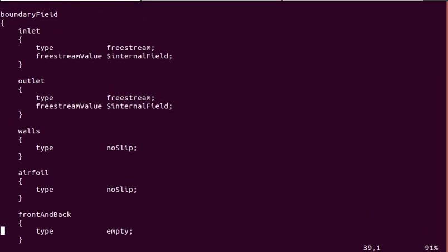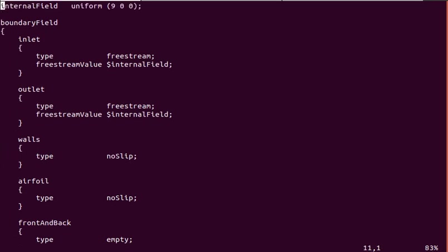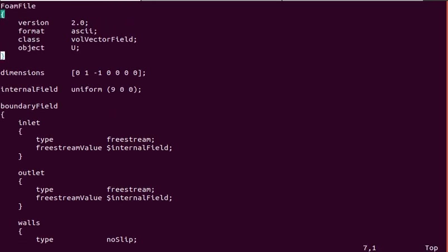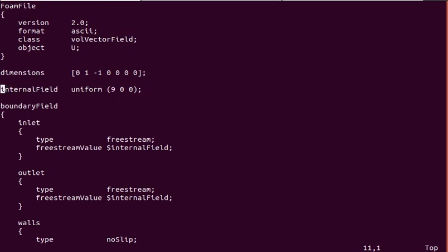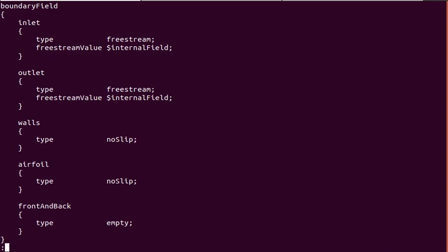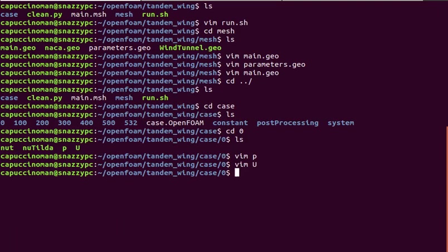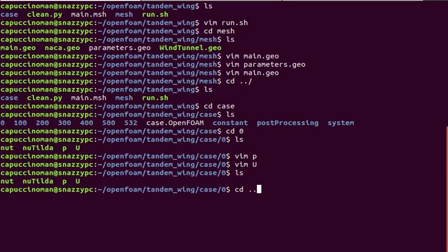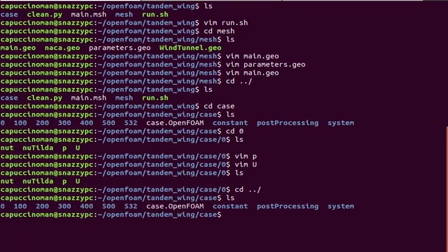Similarly, for the velocity, U, 9 meters per second wind tunnel speed. No slip on the walls and airfoil. Although I could probably use a slip on the walls. It doesn't really make too much of a difference, I think. So those are the boundary conditions.